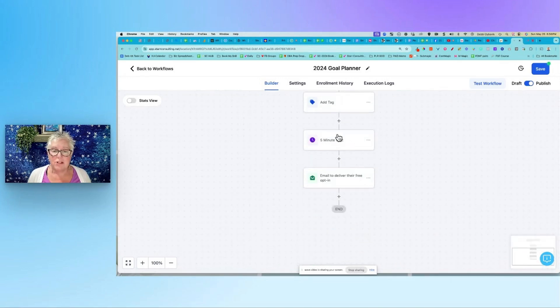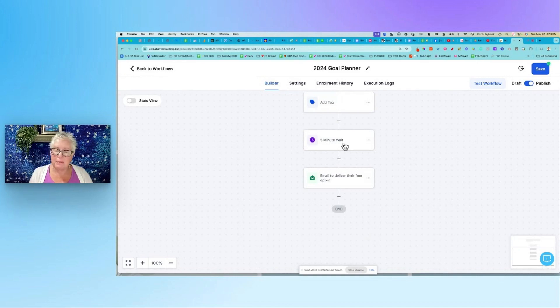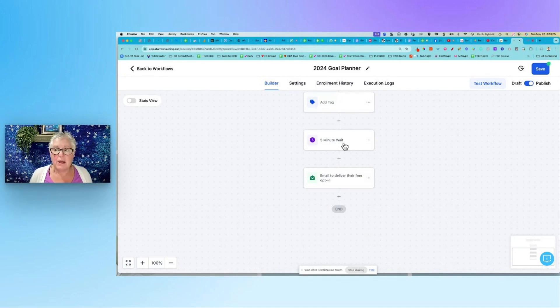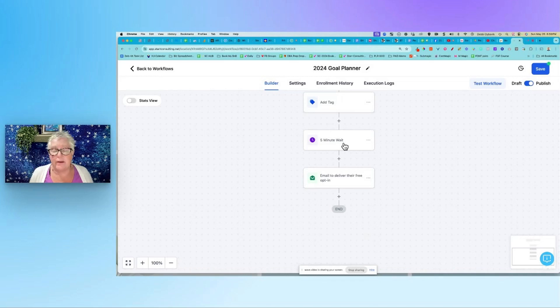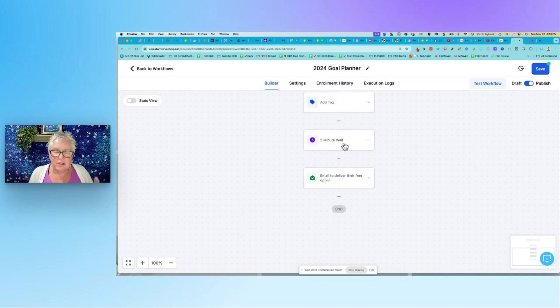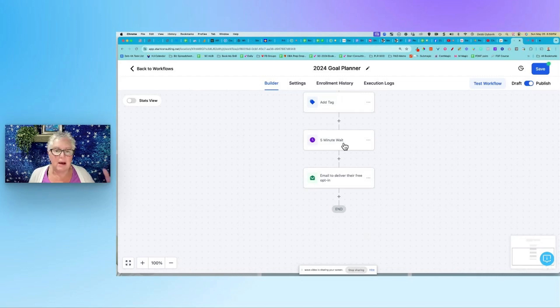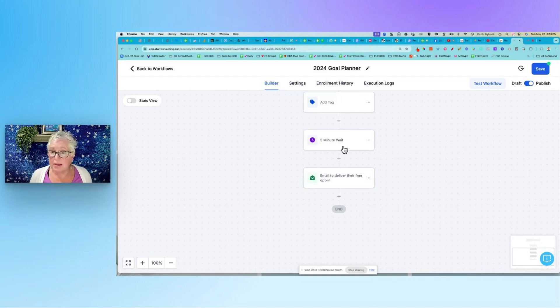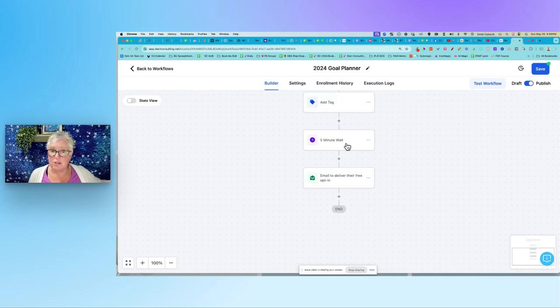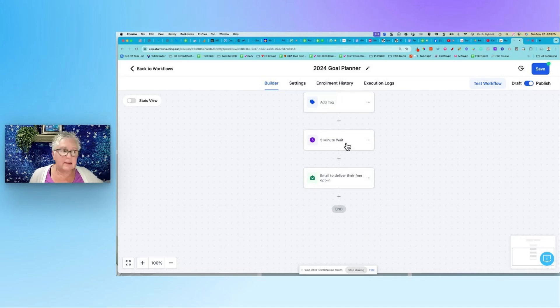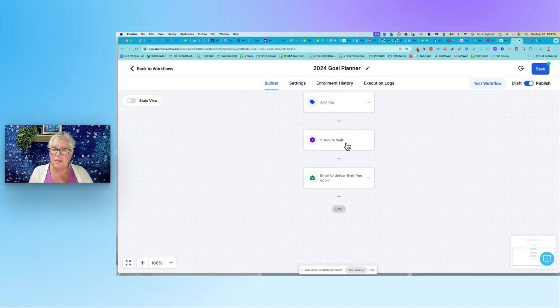You don't have to, but I put in a wait because when somebody opts in, I take them to my thank you page. And on my thank you page I have a quick little one minute video. So I want to kind of stall them just for a couple of minutes. And I just tell them, check your email in about five minutes or two minutes. You don't have to have the wait, but you know what happens if there's no wait - they fill it out, then they hear the ding and they run over to their email. I want to keep them on the thank you page just for a couple of minutes.